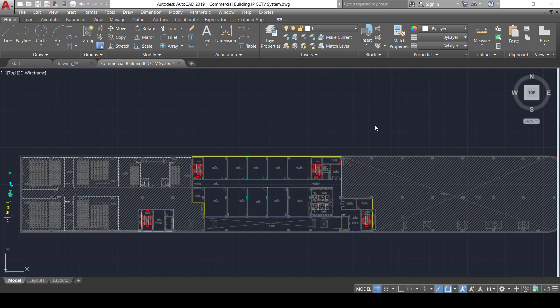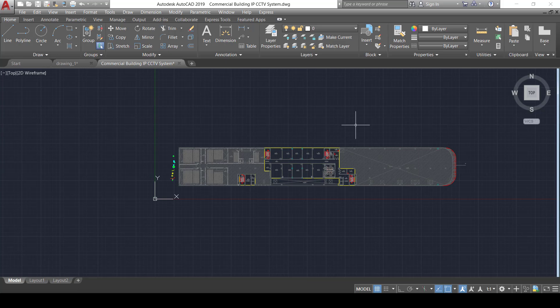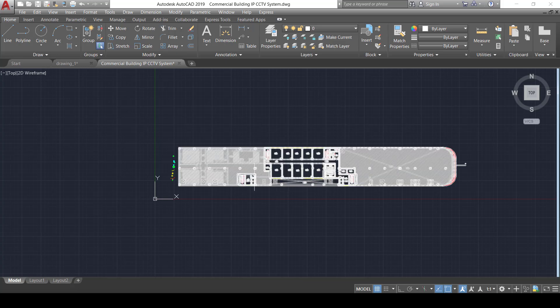Hello and welcome everyone. I'm very interested in this tutorial as we will start designing together the CCTV system for this commercial building, which we designed the data system for before. For this building, we need to plan a CCTV system that does the required monitoring job for all of the available areas.